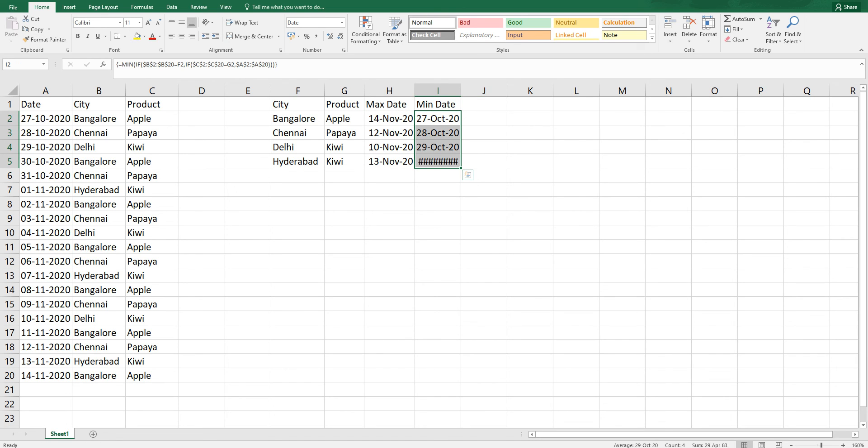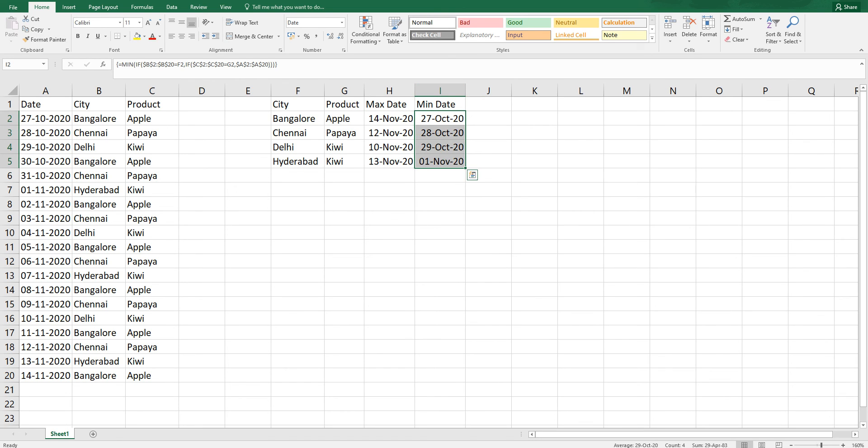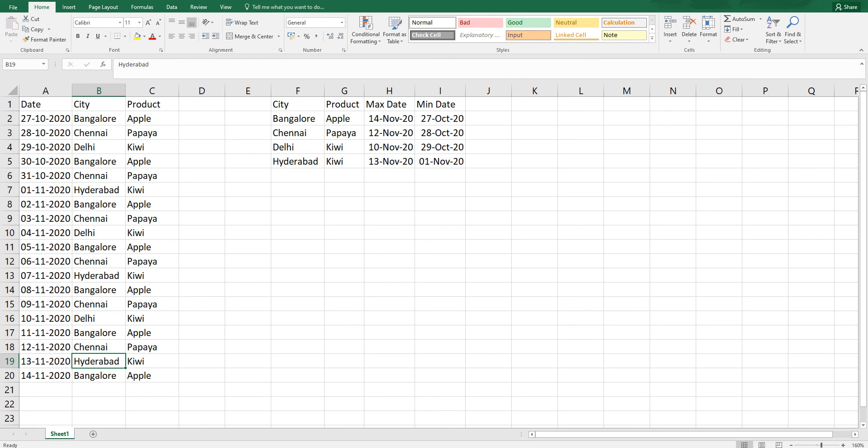As you can see here, we have got the minimum date. For example, Hyderabad and Kiwi. Hyderabad is over here and Kiwi is here. It is 1st of November which is reflecting over here.